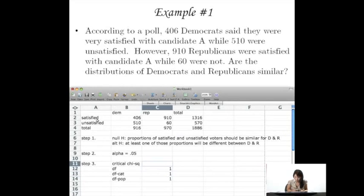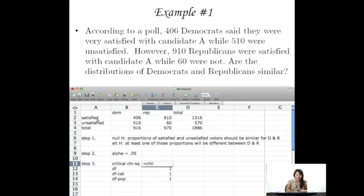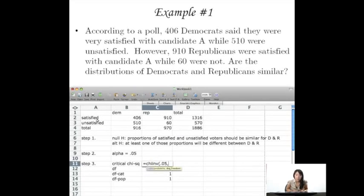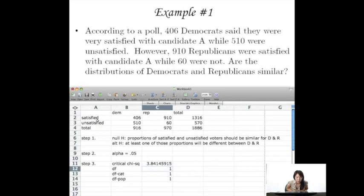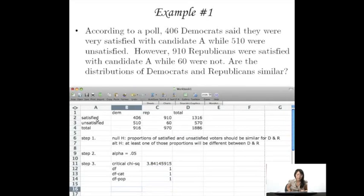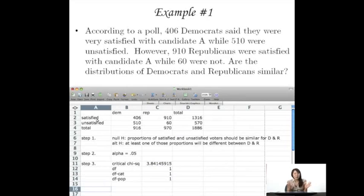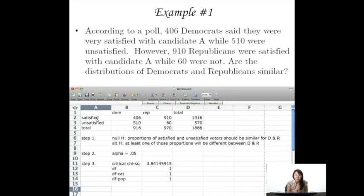So what's our critical chi-square? Well, that's going to be found by CHIINV. We put in our probability, as well as our degrees of freedom. And we find 3.84 is our critical chi-square. So we're looking for samples that represent population, sample chi-squares that are larger than 3.84.